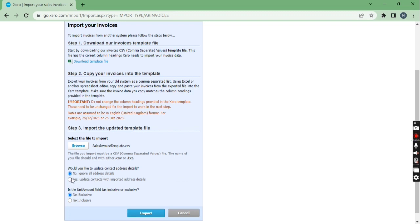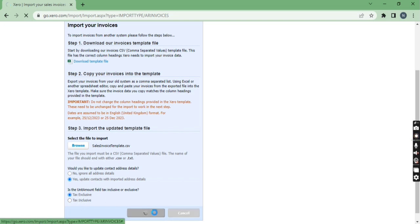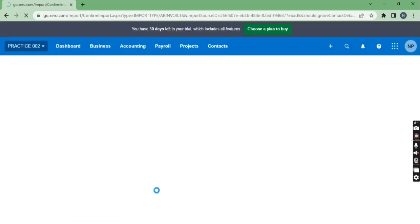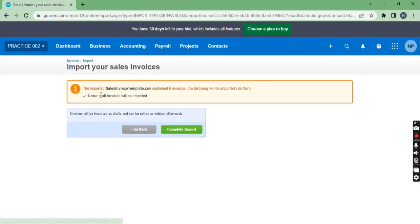And these are two options. Would you like to update the contact details? If you want to update the contact details, you can select the yes option. And unit amount is tax exclusive.